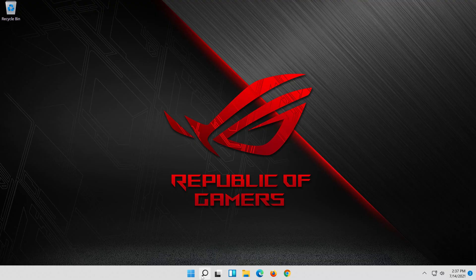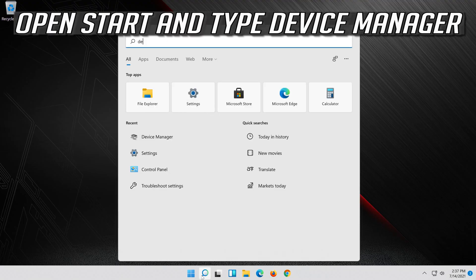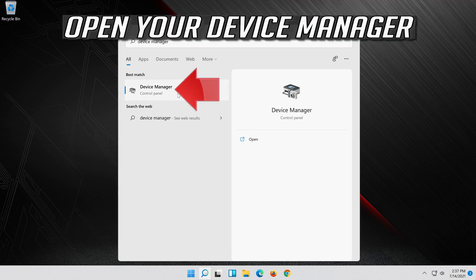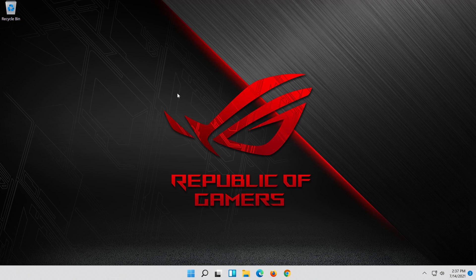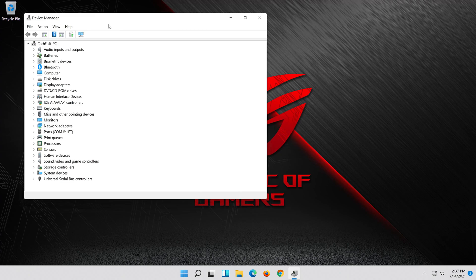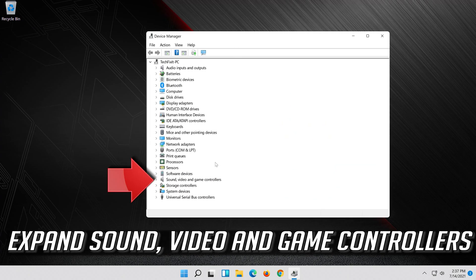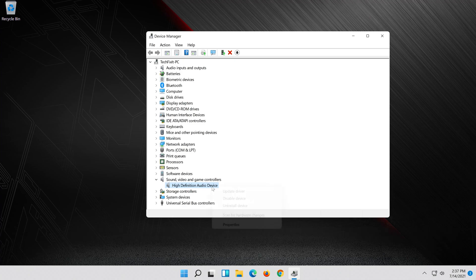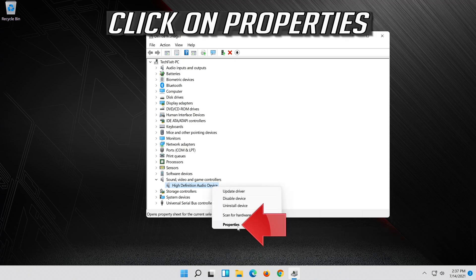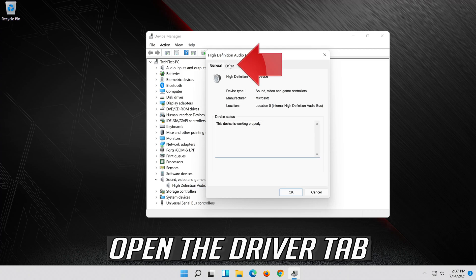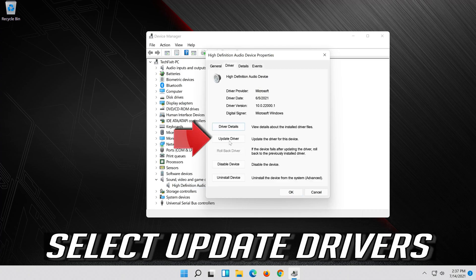If that didn't work, open Start and type Device Manager. Open your Device Manager. Expand Sound, Video and Game Controllers. Right click your Audio Device. Click on Properties. Open the Driver tab. Select Update Driver.